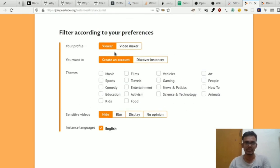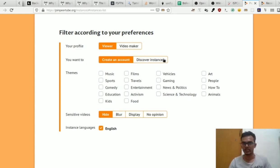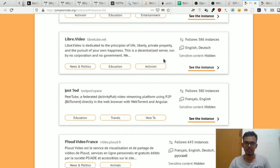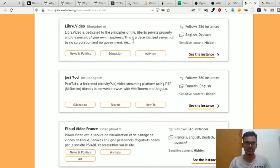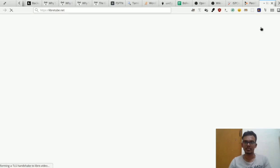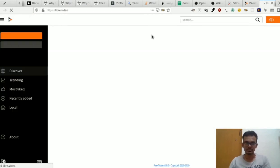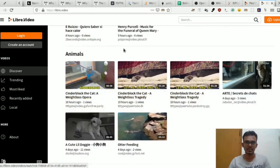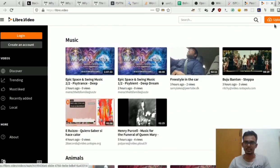So, we can create an account. If you want to just discover, we can list the accounts of the instances. We will select the instance, and once selected, we can create an account.